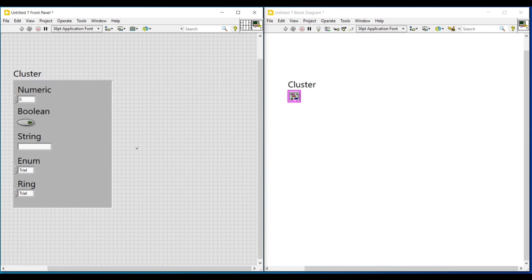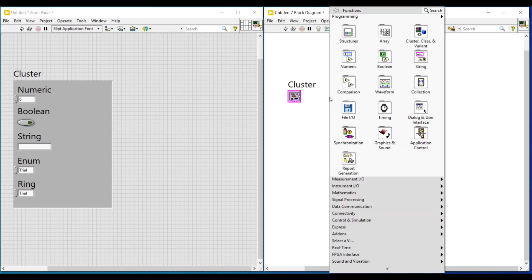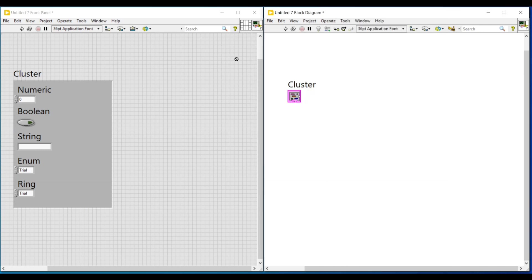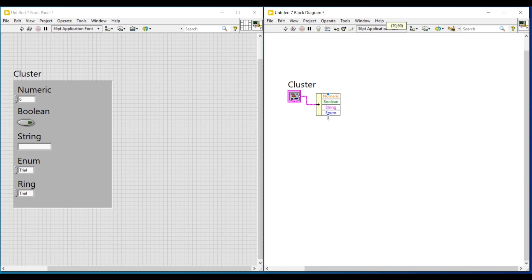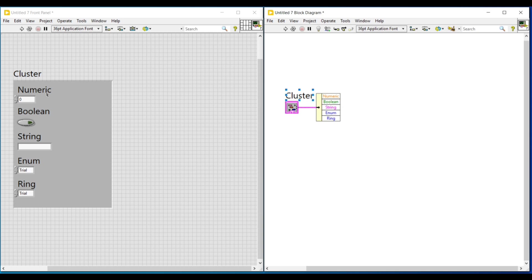And next, we are going to unbundle all the data types we have placed inside the cluster. So, on the block diagram screen, I am doing a right click. And here, from cluster class and values, I am taking unbundle by name function or just unbundle function and placing it on the block diagram screen. This function can separate the data types given inside the cluster. The unbundle function can just separate the different data types. And the unbundle by name function can separate the data types with their names. Since I have placed unbundle by name function, the data types which we have placed inside the cluster are separated according to their names.